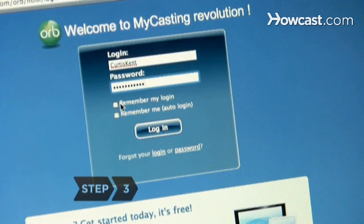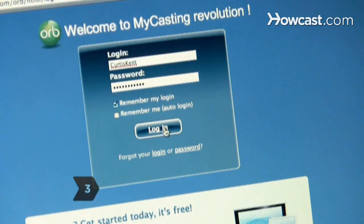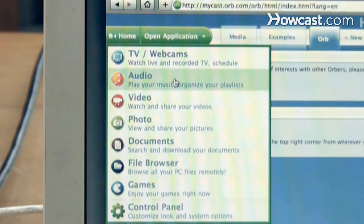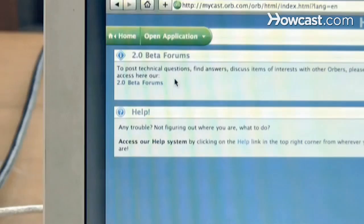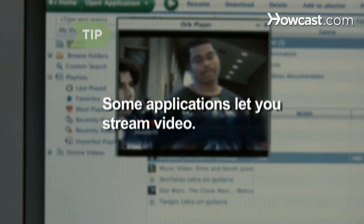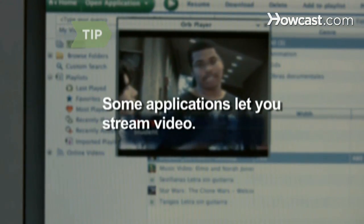Step 3. Open the application and create an account. When prompted to choose what media you want to stream, select Audio. Some applications also let you stream video on their sites.